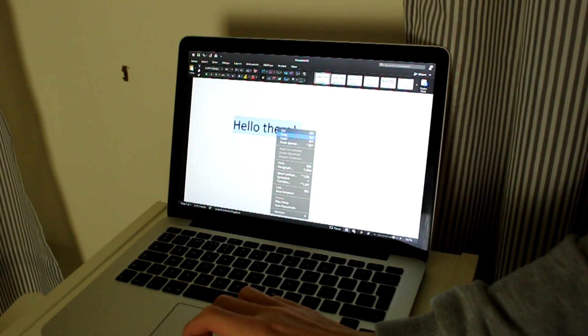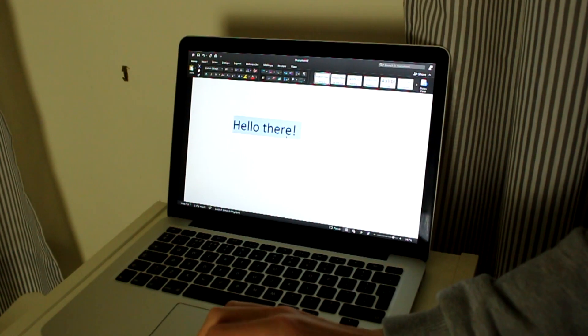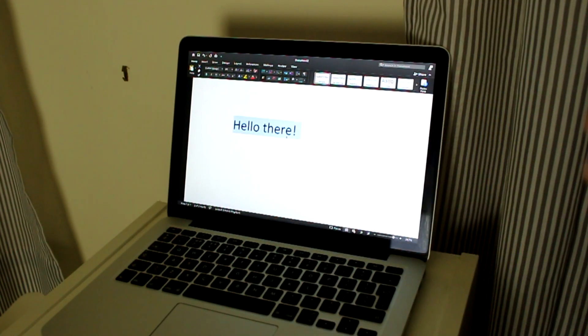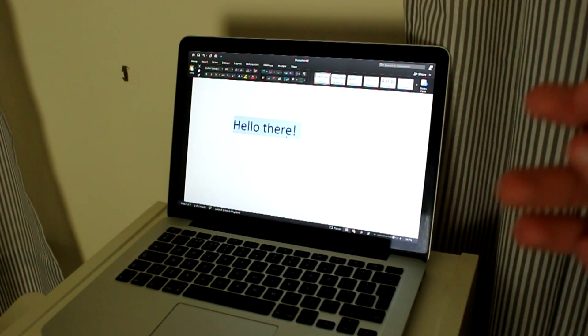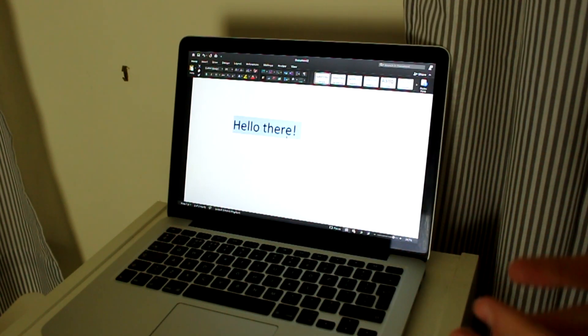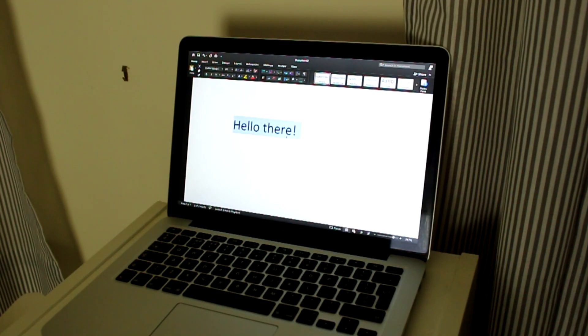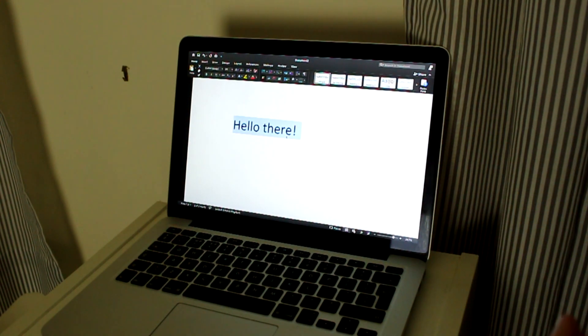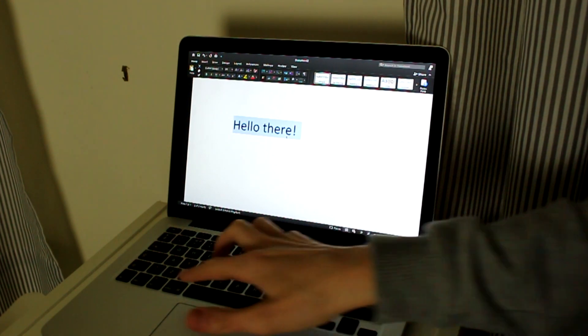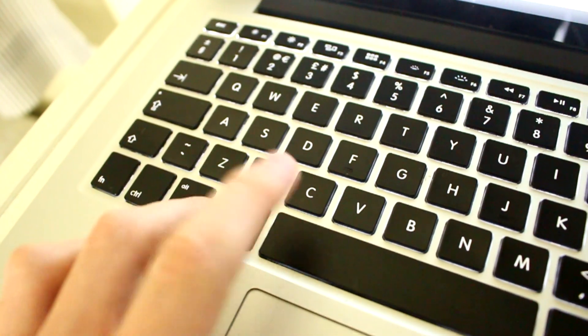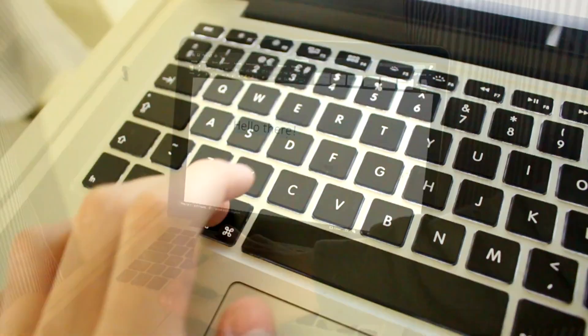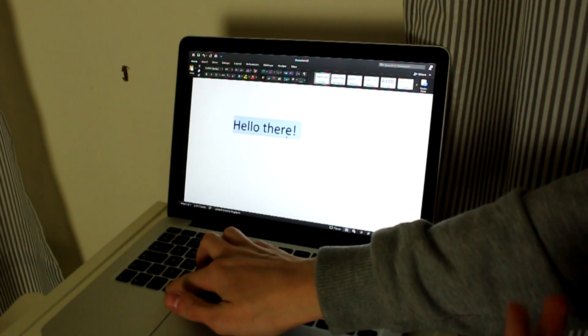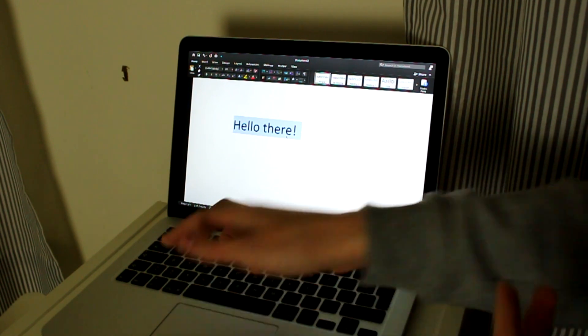But the other way is using Command+C, just like Windows, which is Control+C. Apple just uses Command, so Command and C, and it copies it to your clipboard.